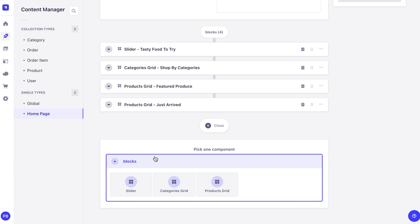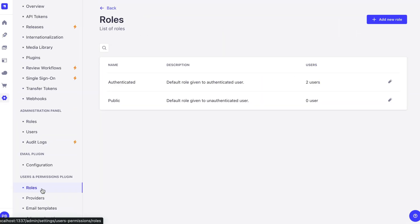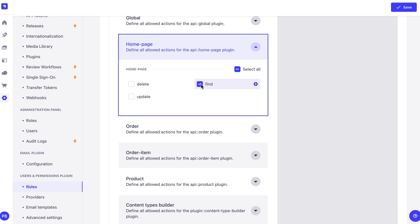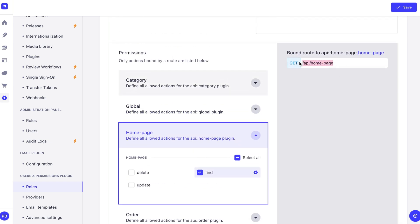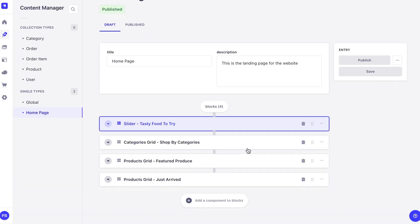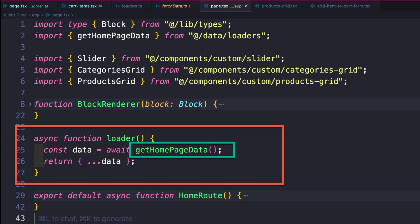We have our slider, category grid, and product grid blocks. Now let's look at the Next.js application to see how this logic is implemented. In Strapi we can expose our home page via API — if we go to Settings, under Roles, Public, and scroll down to 'home page', notice I'm giving it the find method. When we make a call to that endpoint we get our data back with our blocks: a slider, a category grid, and multiple product grids. Depending on how many items you have in Strapi's home page, you'll get them all via the REST API.